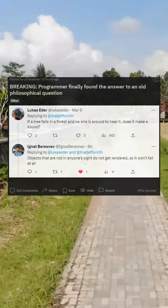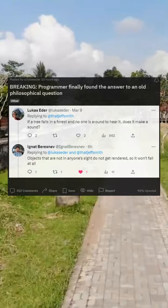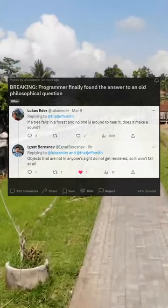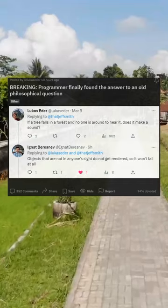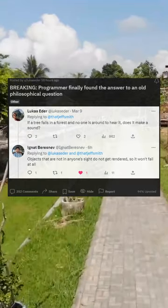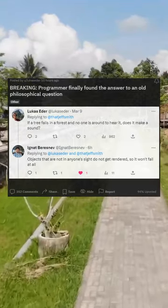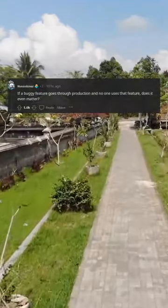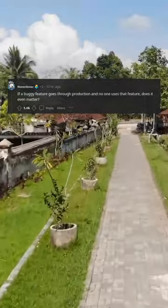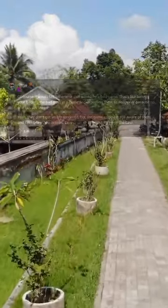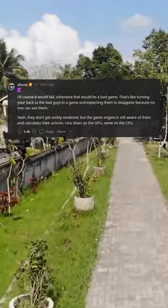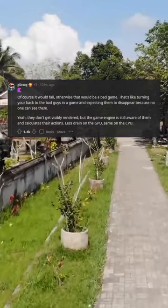Breaking programmer finally found the answer to an old philosophical question: if a buggy feature goes through production and no one uses that feature, does it even matter? Of course it would fail, otherwise that would be a bad game.